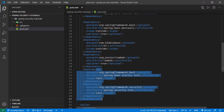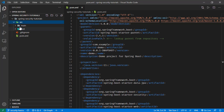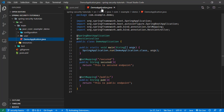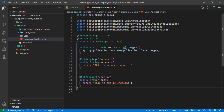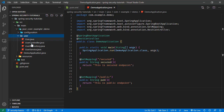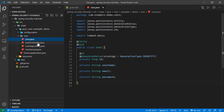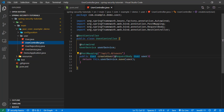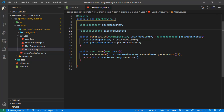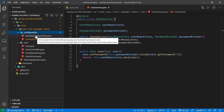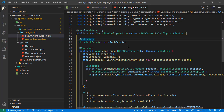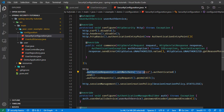We also have Lombok and the test dependencies. Looking at the source code, we have the main class with REST endpoints — a GET mapping for secured and one for public. In the user package we have the user entity, user controller with a POST mapping saving users to the database through the user service. In the configuration we have this security configuration where we are authorizing requests going to the secured endpoint.